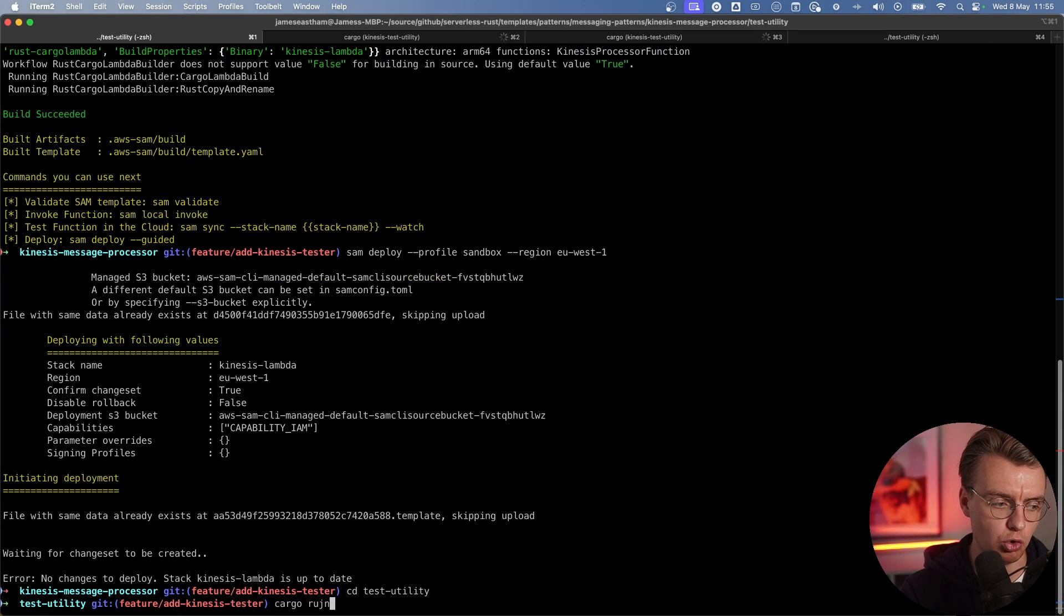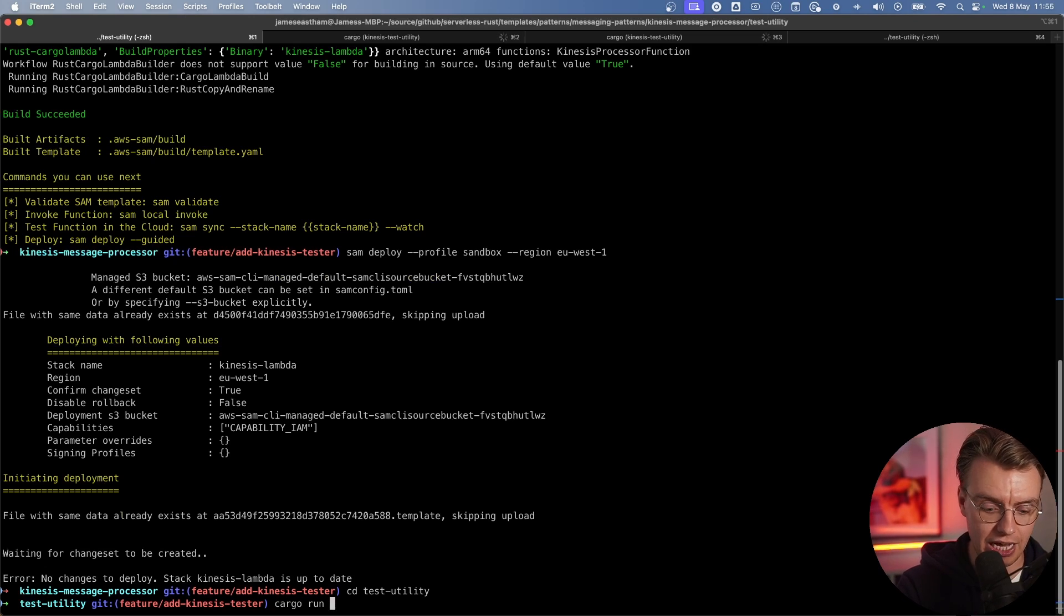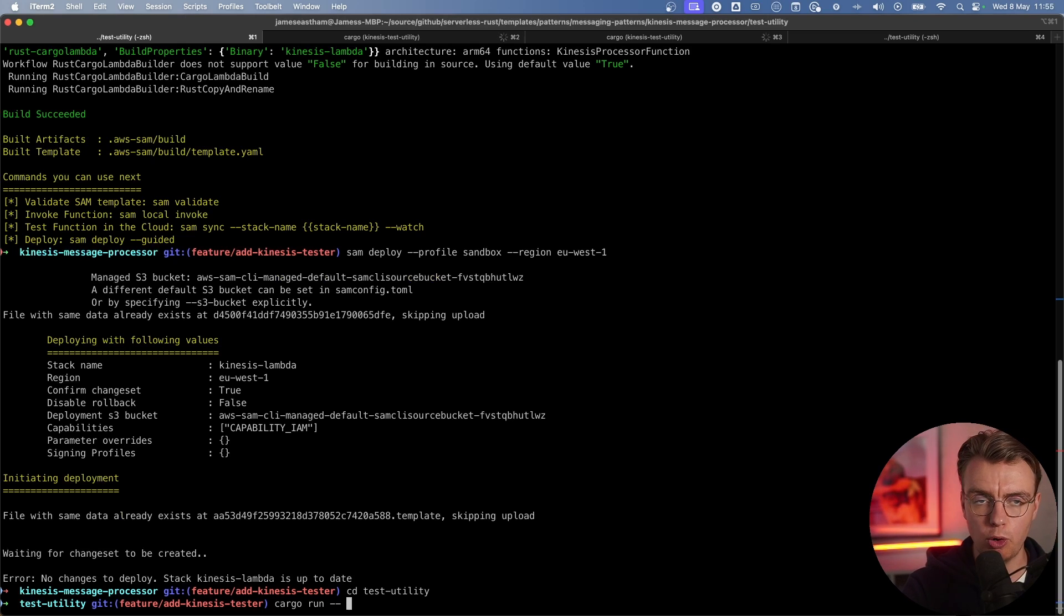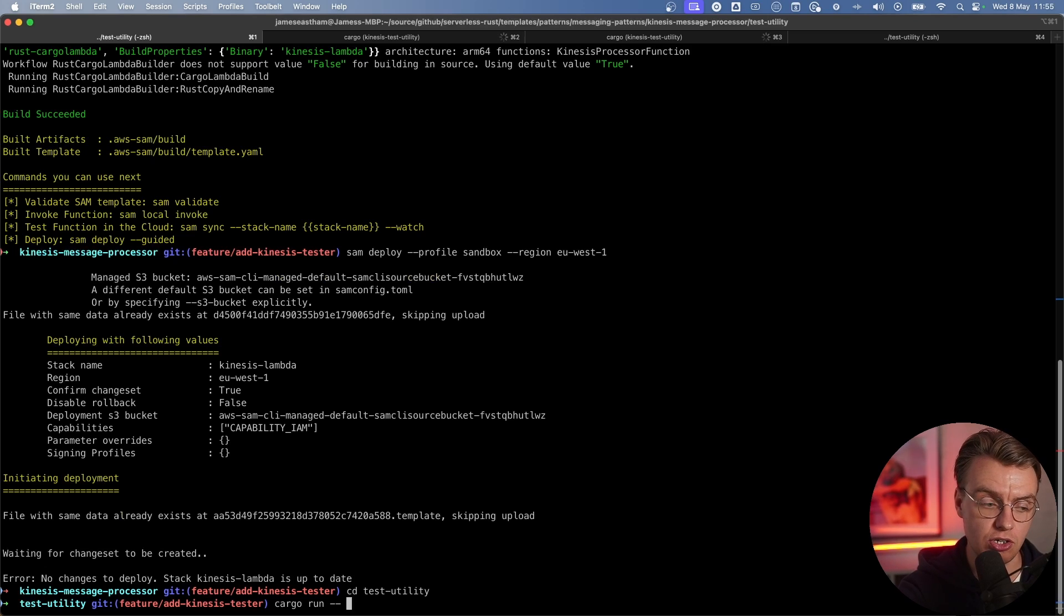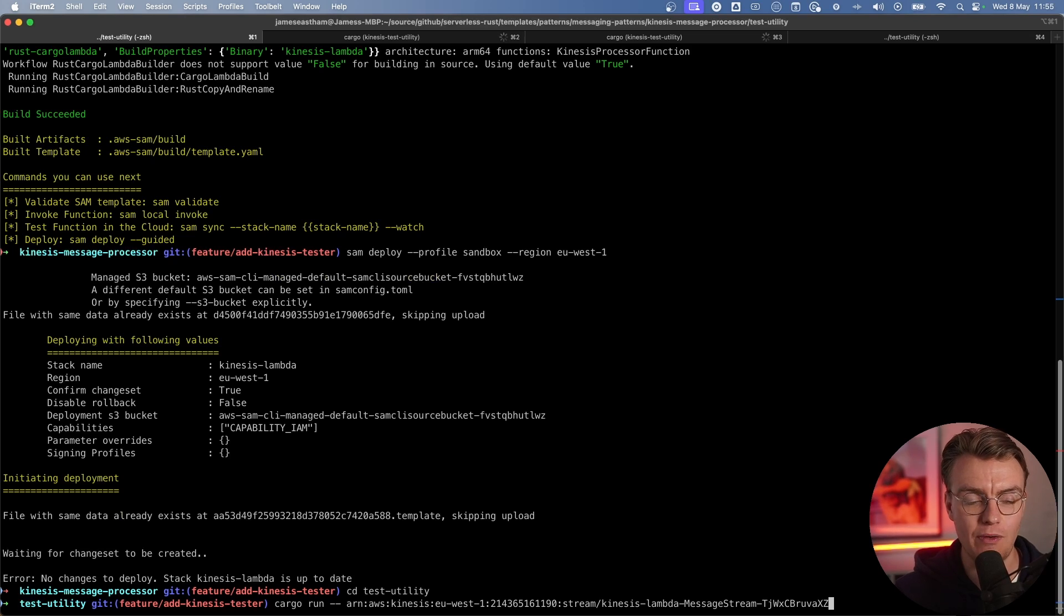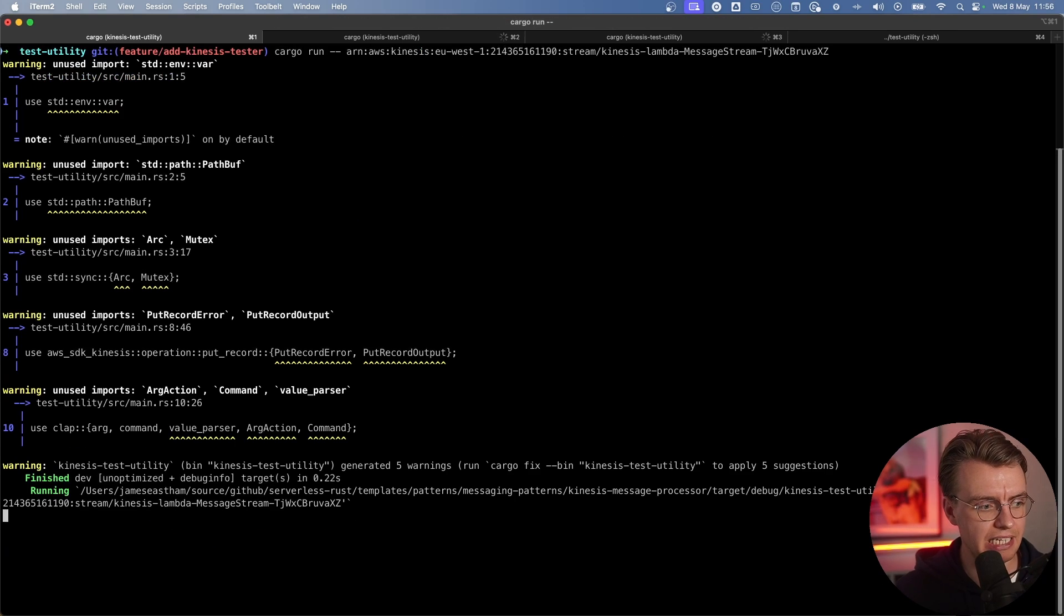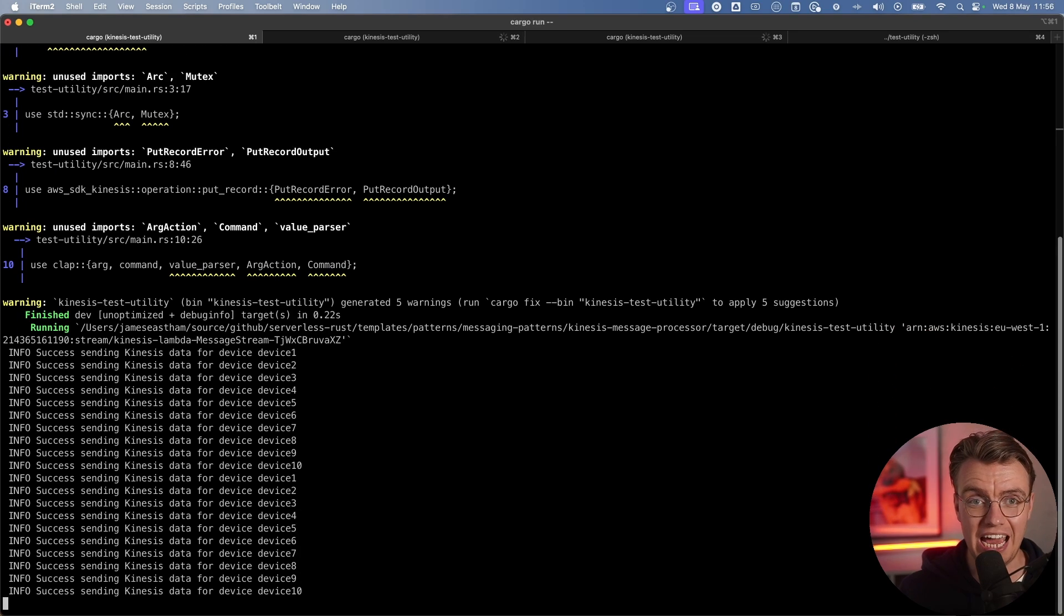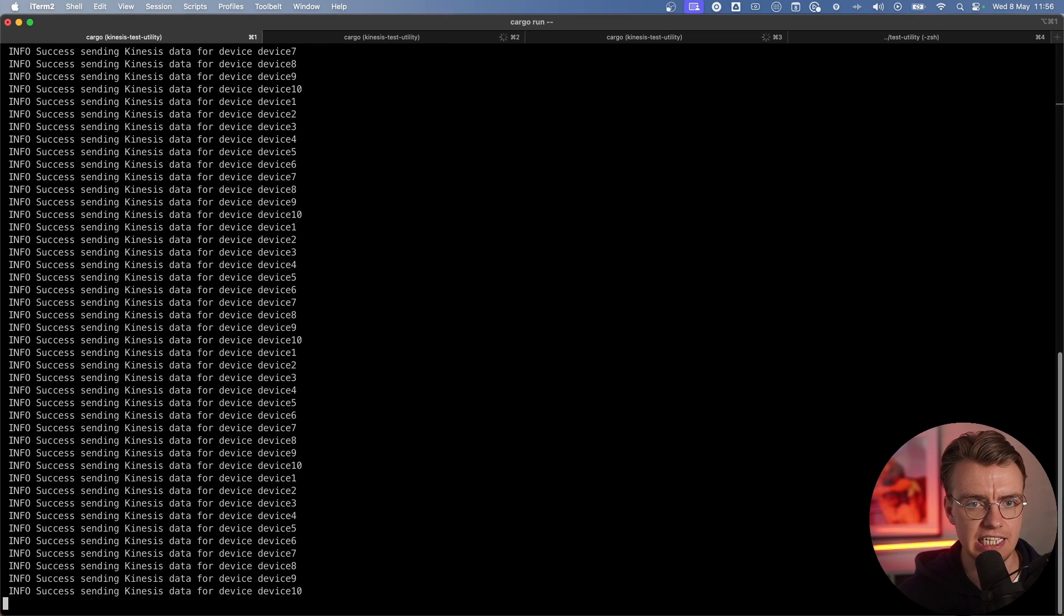If you navigate down into the test utility folder, you want to type cargo run, and then you want to pass some actual arguments to the running application. To do that with cargo, you type two hyphens, and then anything you put in after the hyphen will be passed to the actual running executable and not as a parameter of cargo run. You want to pass in the ARN that's just come from that SAM deploy you executed. Run that command. This is going to go off and run now, and every single second, it's going to send 10 new records into Kinesis.